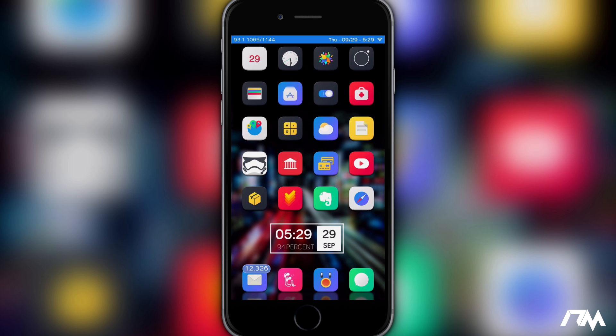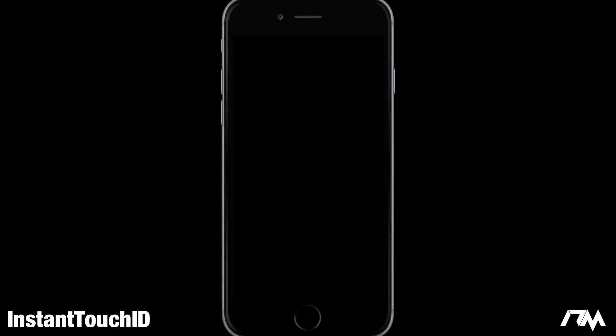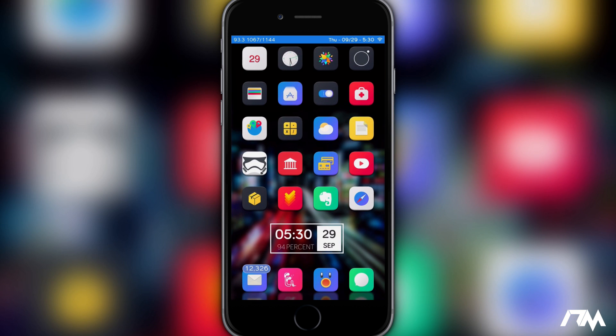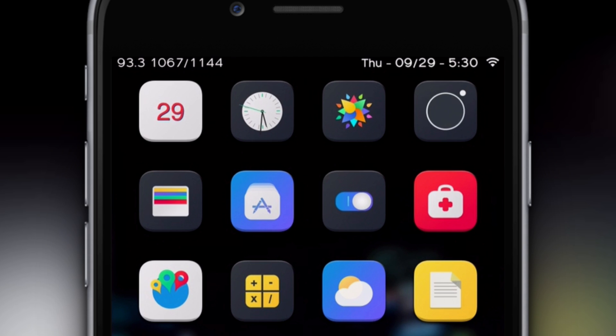The next tweak is called Instant Touch ID. Normally on your lock screen you have to click the home button to wake your device up, and then it registers your Touch ID to unlock it. What this tweak does is allow you to just put your finger on the Touch ID sensor without pressing it — it will sense your fingerprint and scan it, unlocking your device without having to wake the display first. As you can see, it wakes up and just unlocks it. It eliminates a step, and it's called Instant Touch ID.